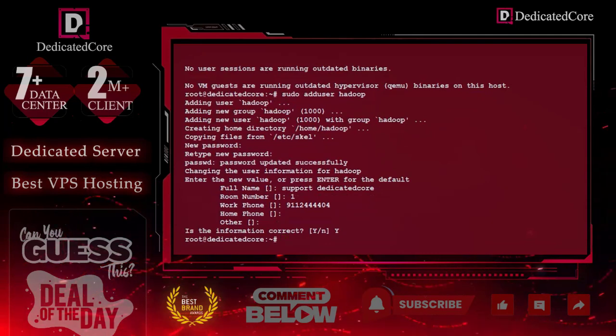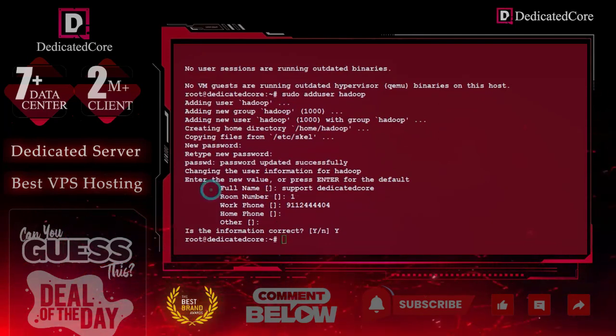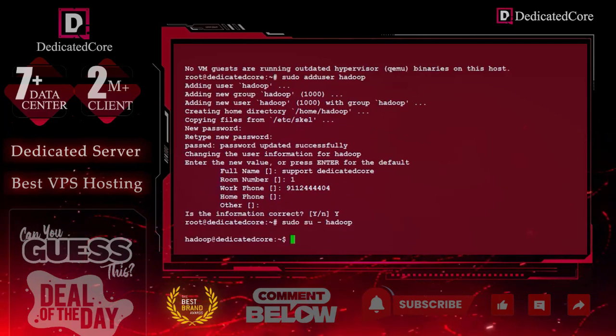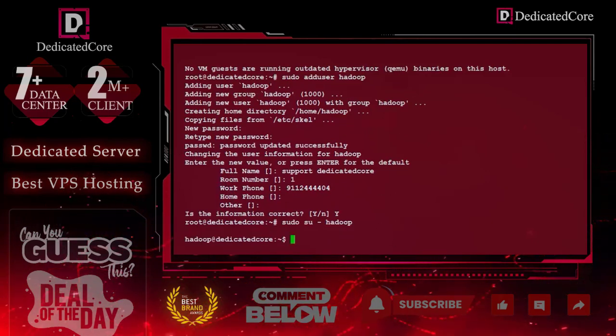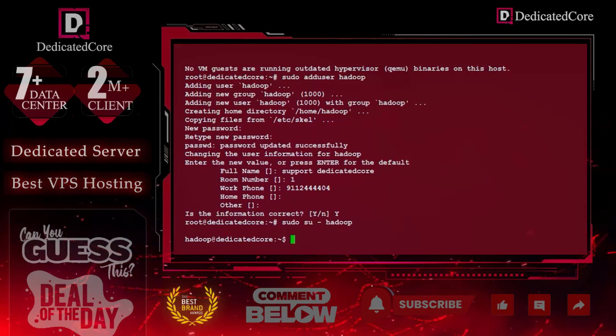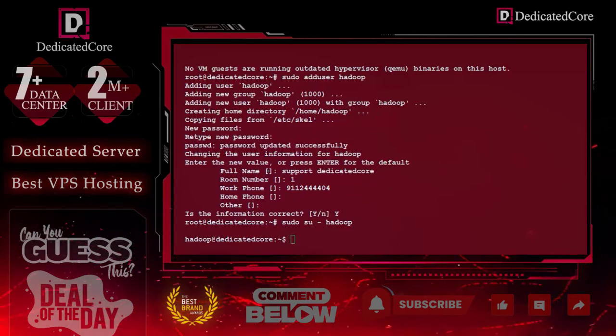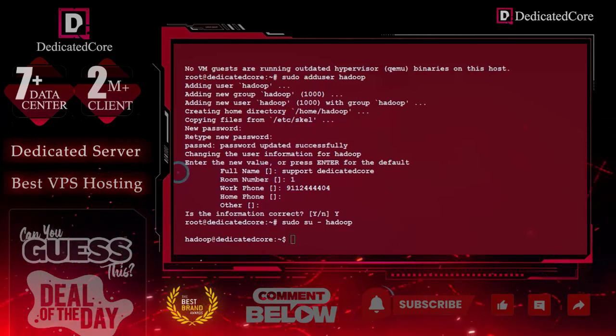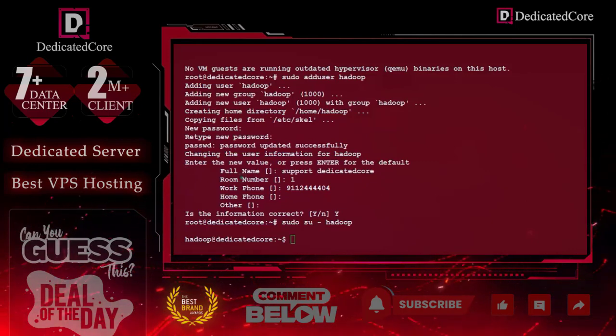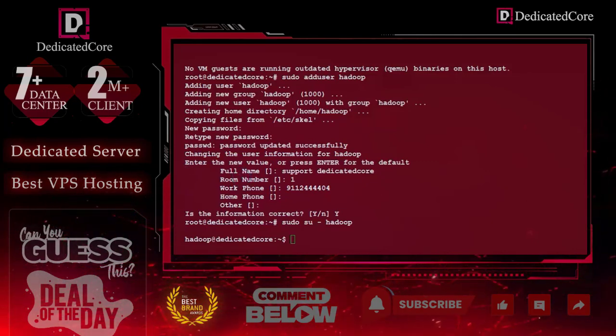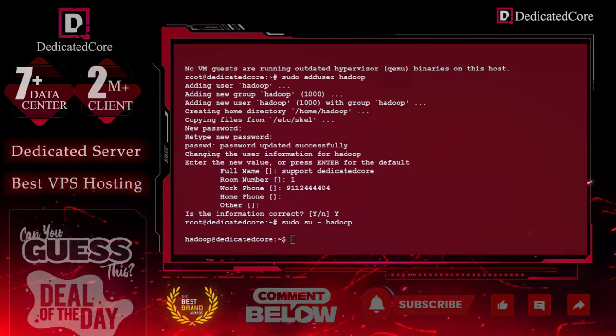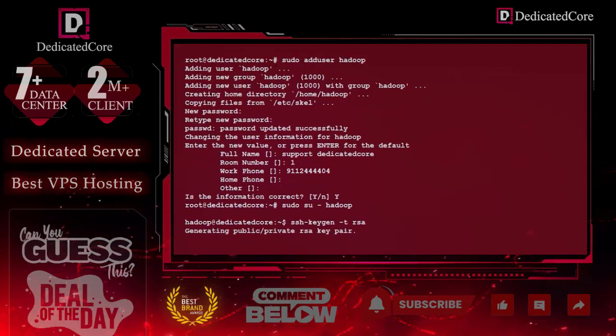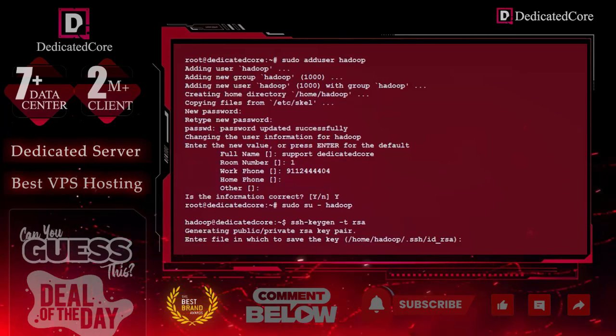After that, we will switch the user. To switch the user, we have to use this command. And here you can see that root is now converted to Hadoop. After doing this, we need to generate a public key and private key pair. This is all about OpenSSH, so don't forget about that. So here, enter this and wait. Done.